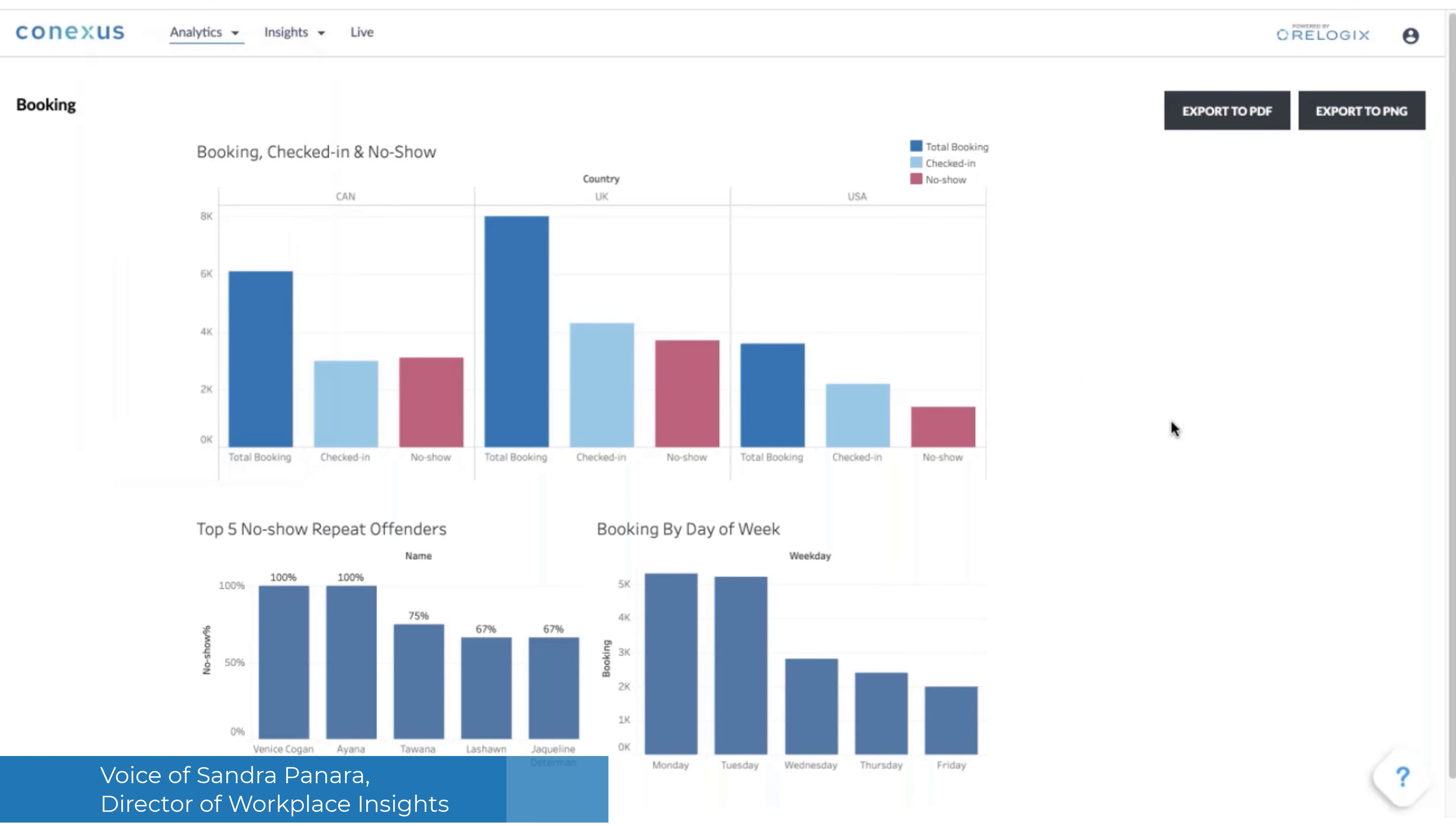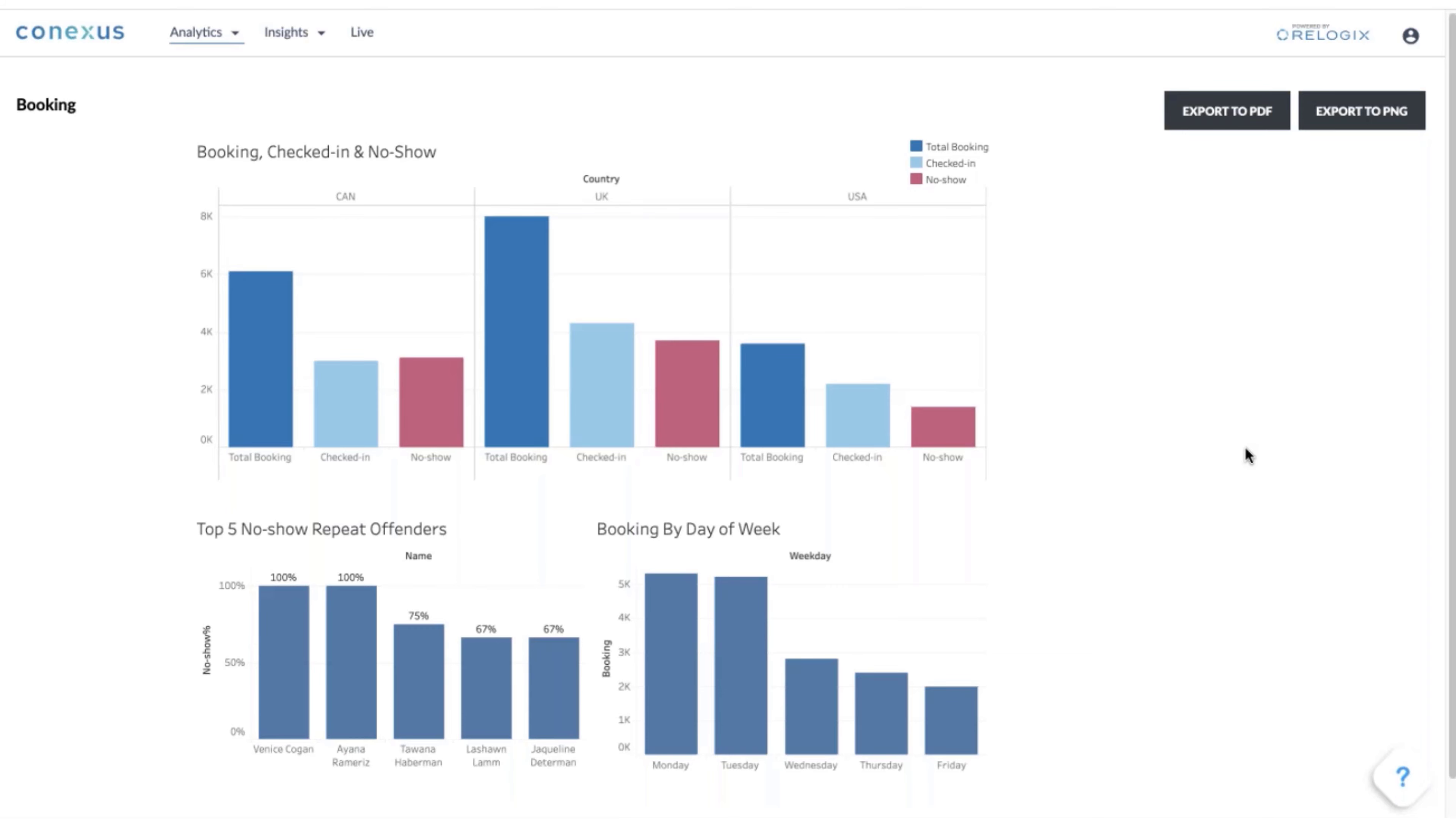The booking integration allows you to compare bookings through your booking system, which really captures the intention. Someone goes in, makes a reservation, plans on coming into the office on a particular day, and has reserved a seat.